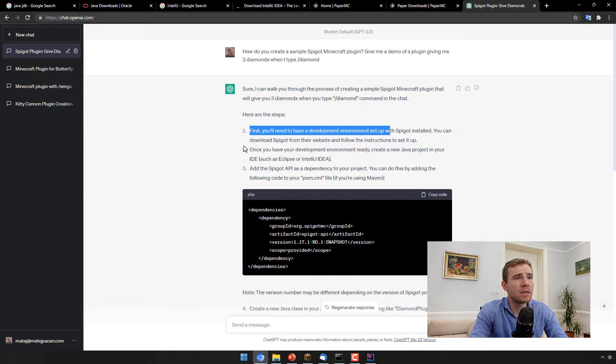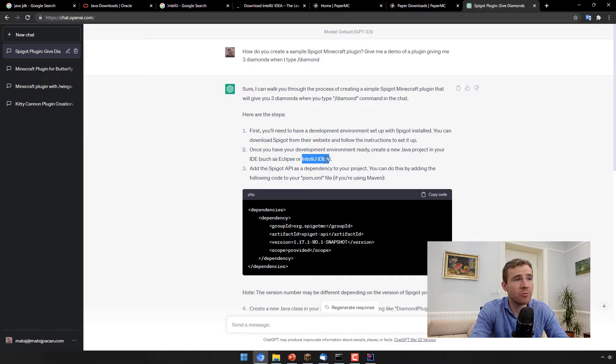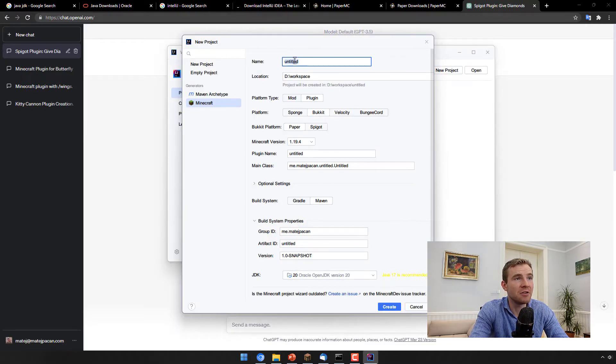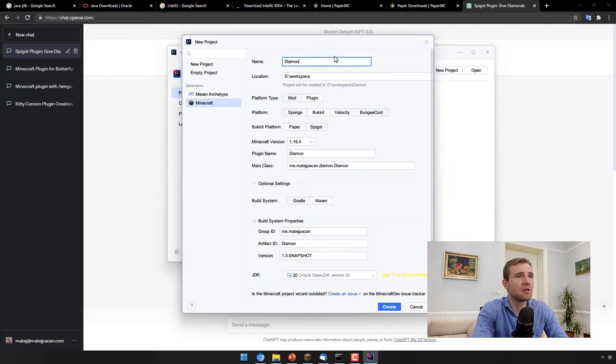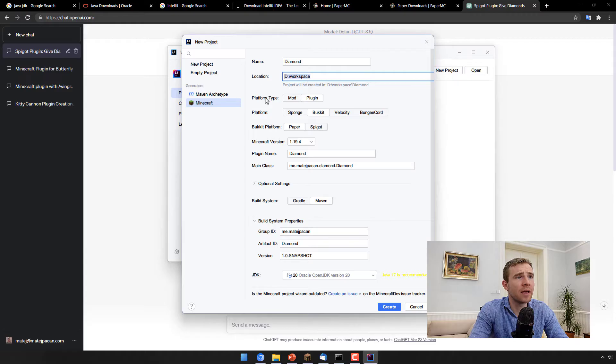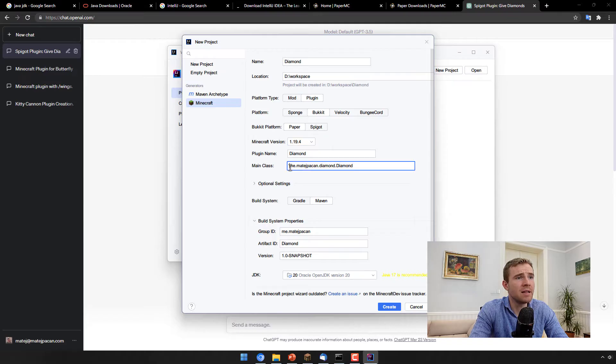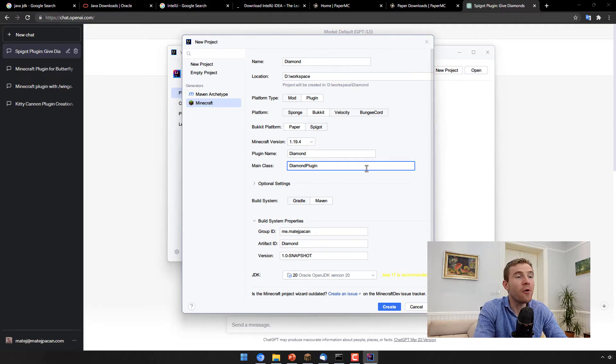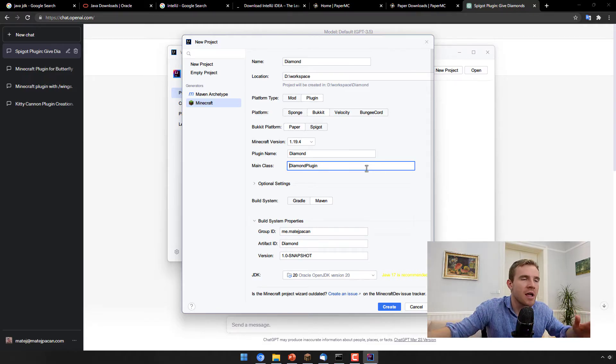So it gave us a bunch of instructions. Number one, number two, develop an environment. We just got this program, so that should be clear. Number three is when we actually need to go and we need to start creating this. So here inside, just going to type a diamond plugin. Location can be anything. Platform type is going to be plugin, then bucket, then paper. Version can be the latest one. Main class, this can be anything. So diamond plugin.